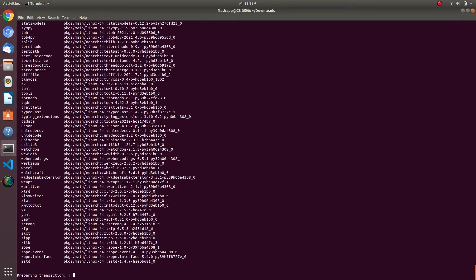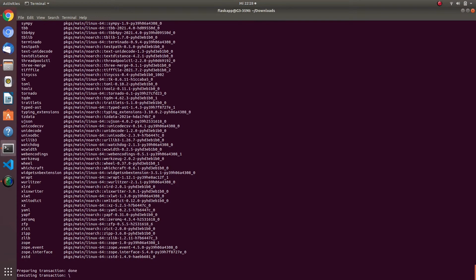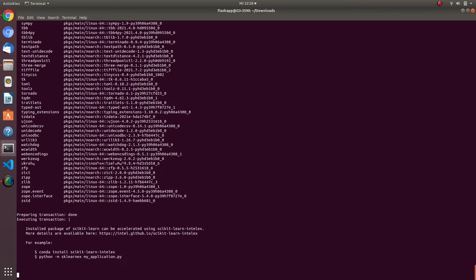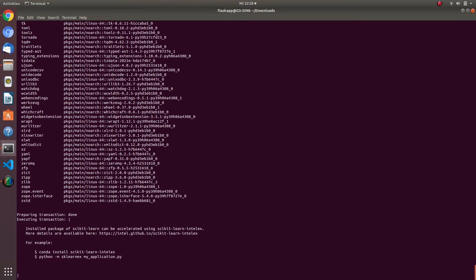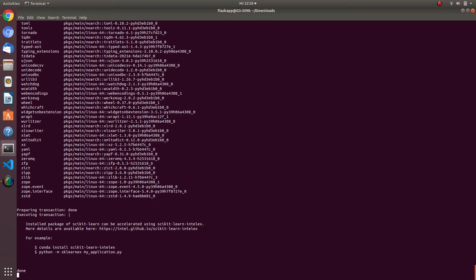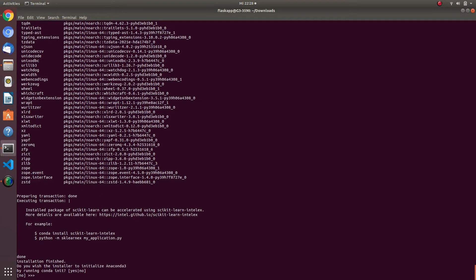You can install it at a different location if you want. After the installation is almost done, it will ask to initialize the Anaconda installation — write 'yes' and press Enter.